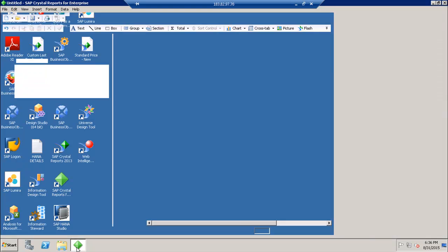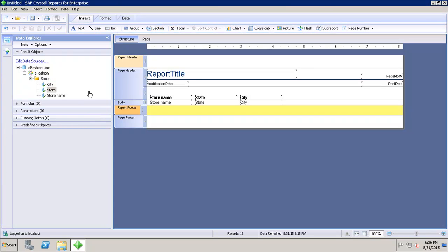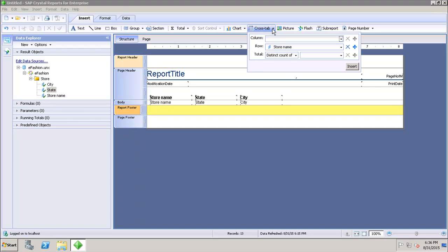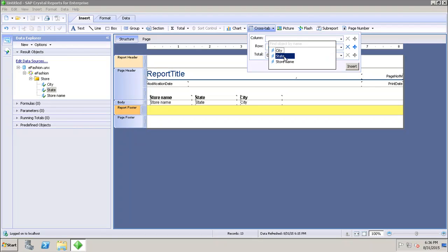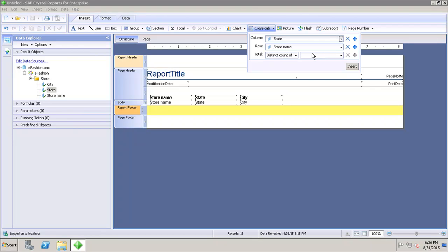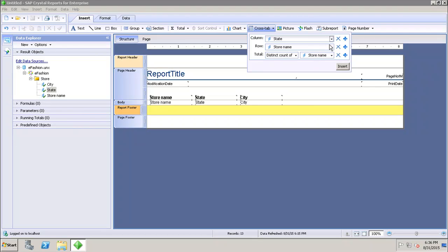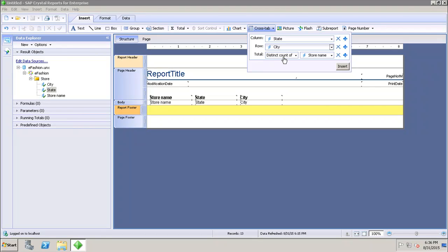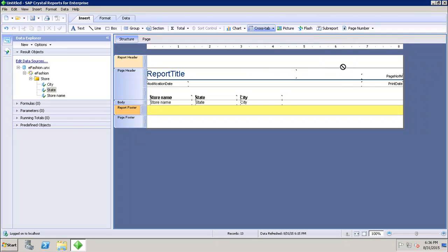I'll go to the remote desktop where I have the tool. If I go to the Insert tab, I have the option of inserting the crosstab. It will ask me to add the data to the column, row, and then what value I want to show. Let's say I want to show the store name in each state — I'll select the store name here and the city here. So I want to show the distinct count of store name by state and then by city.